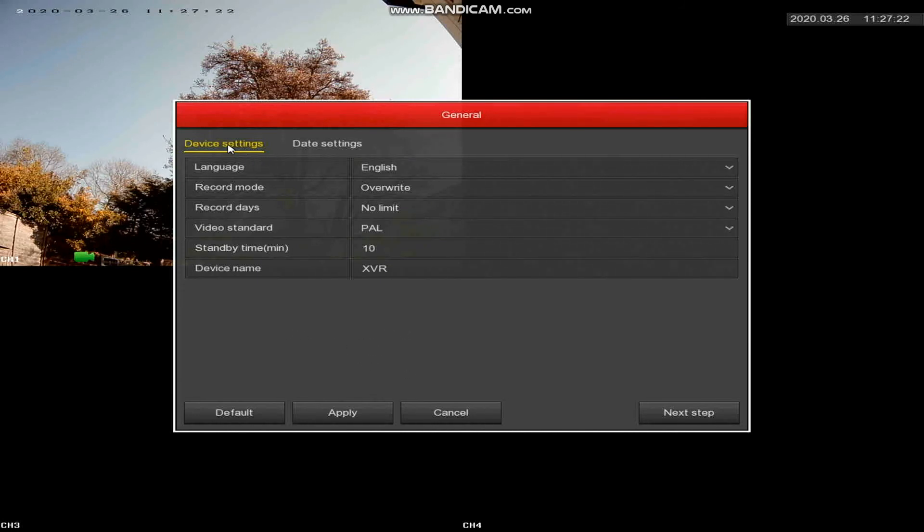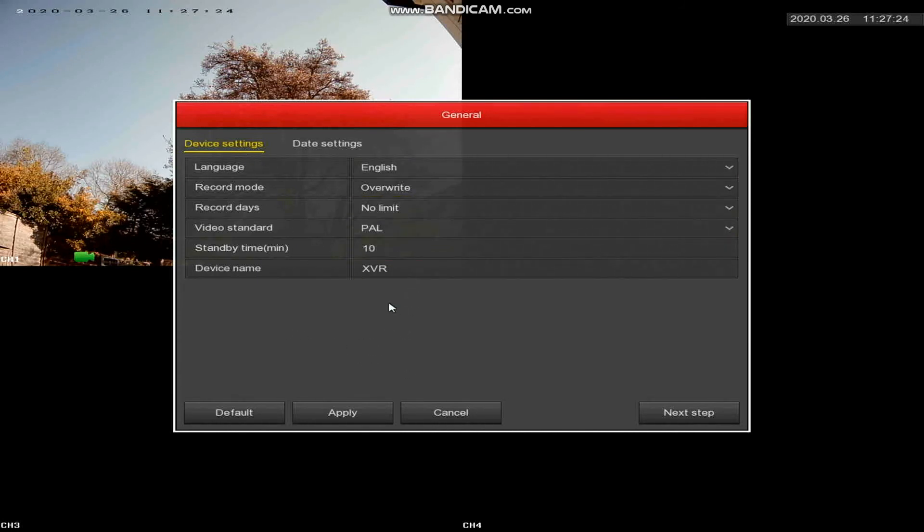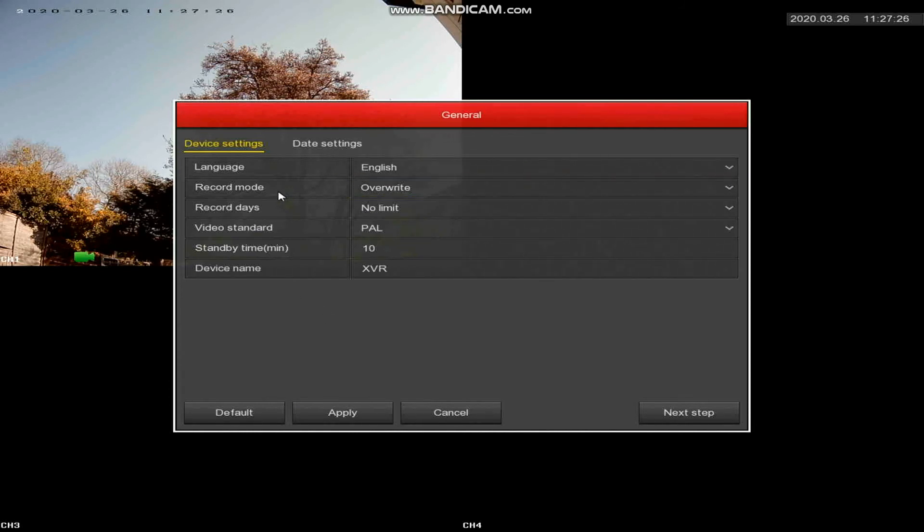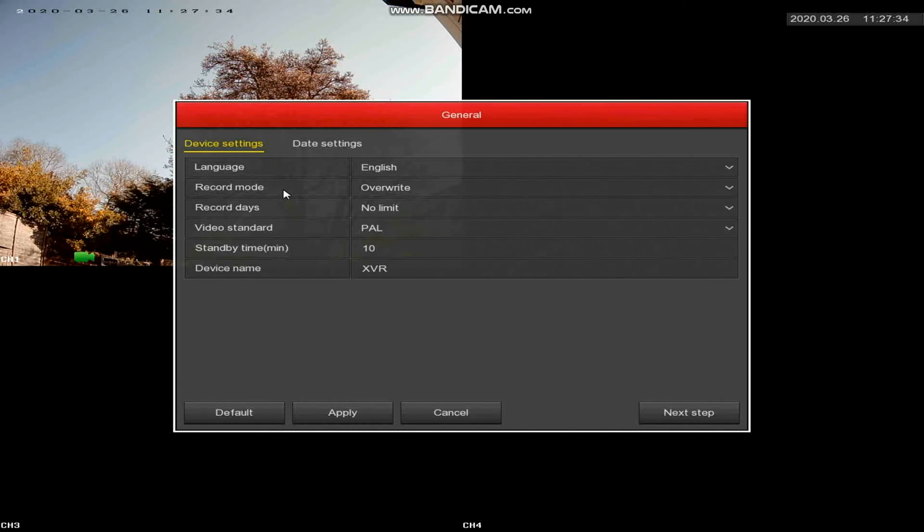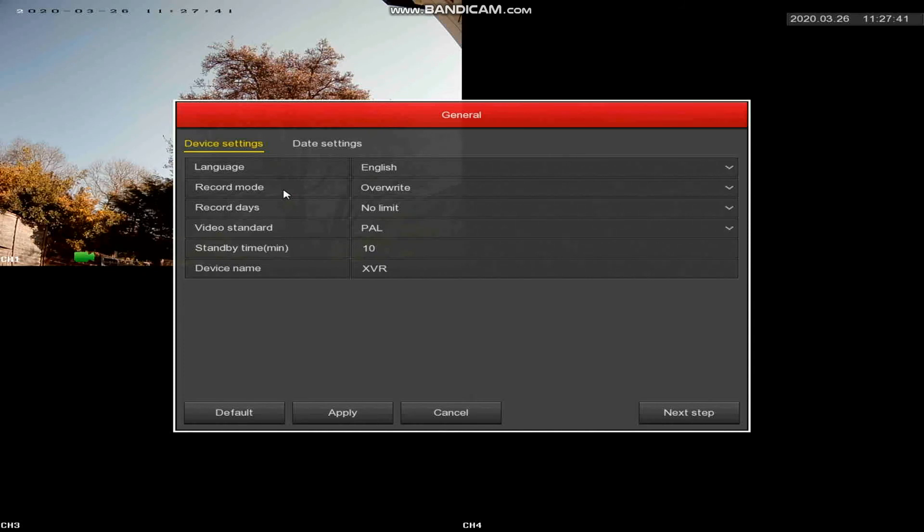Device settings—these are all pretty obvious. Your language you choose. Record mode is set to overwrite, so if your storage allows you to record for two weeks, once it's got two weeks worth of recording it will go back and overwrite the oldest footage so that you've always got the last two weeks. Record days: no limit.